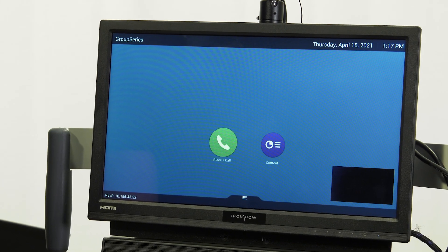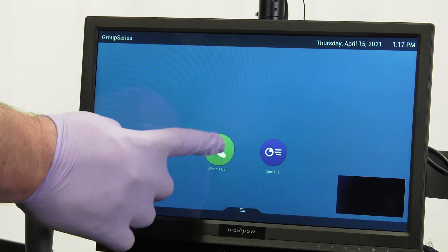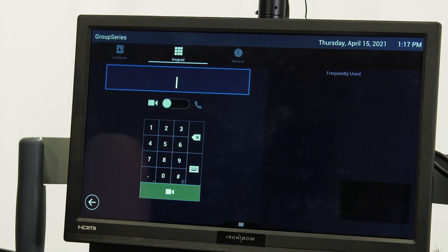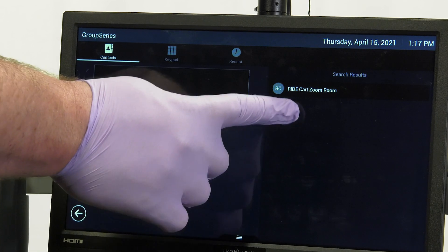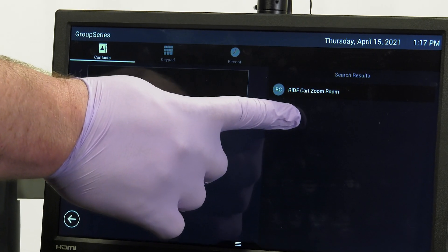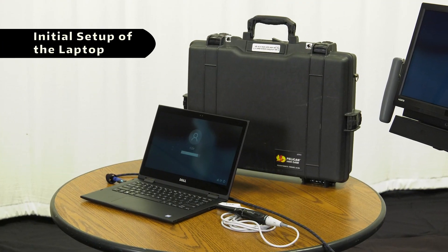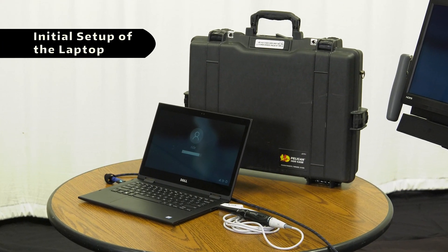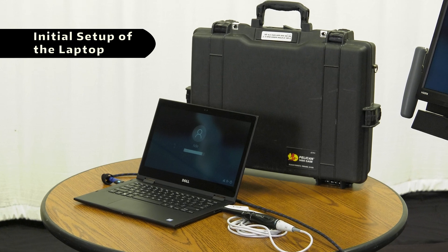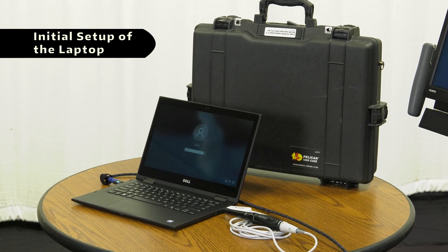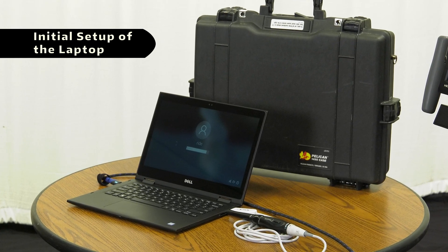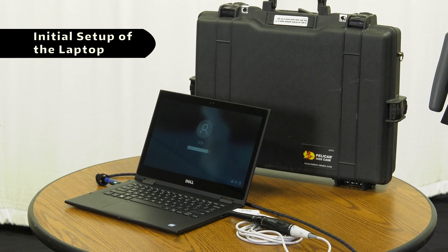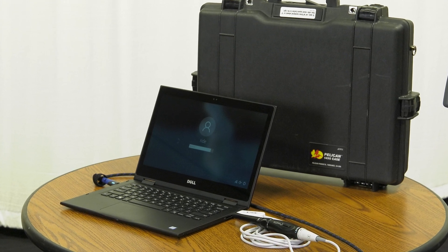Confirm that the dial numbers appear correctly on the Polycom unit by pressing Place a Call, then Contacts. Out of the case, the laptop is set to Factory Defaults. Your institution's IT department can re-image the laptop to cater to your site's preferences, if desired.